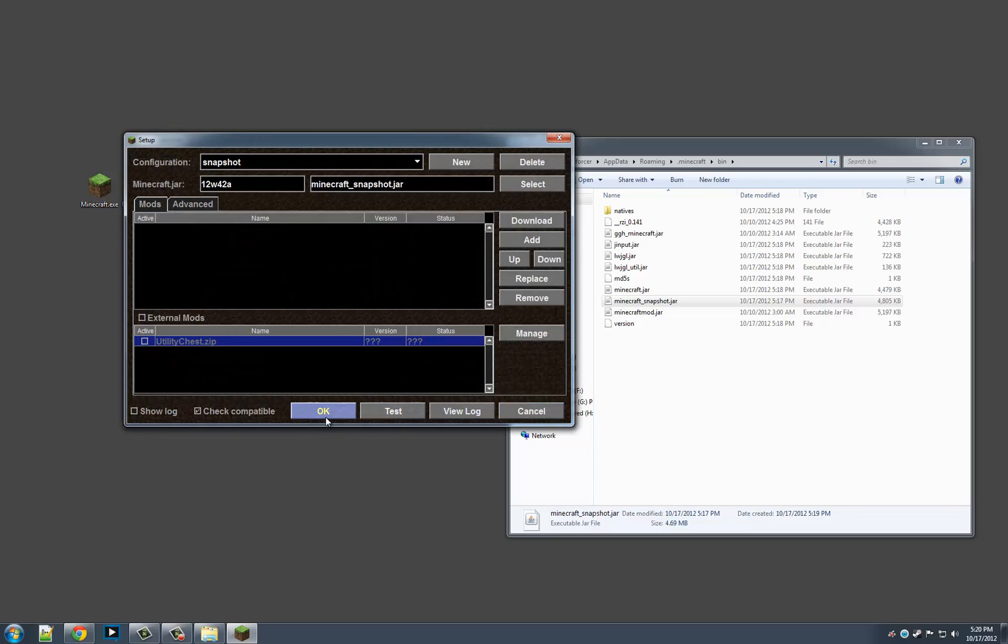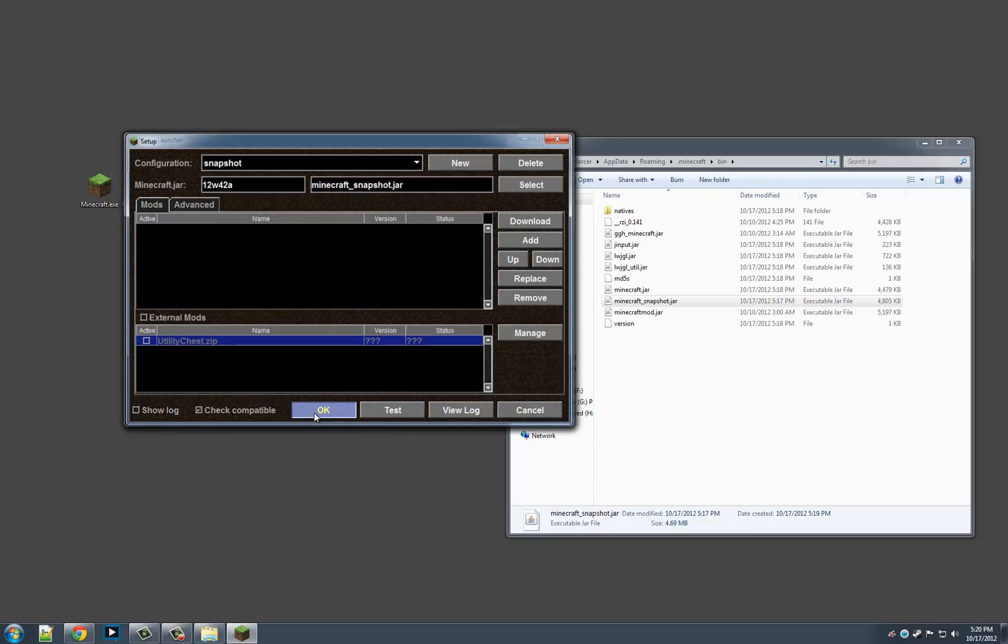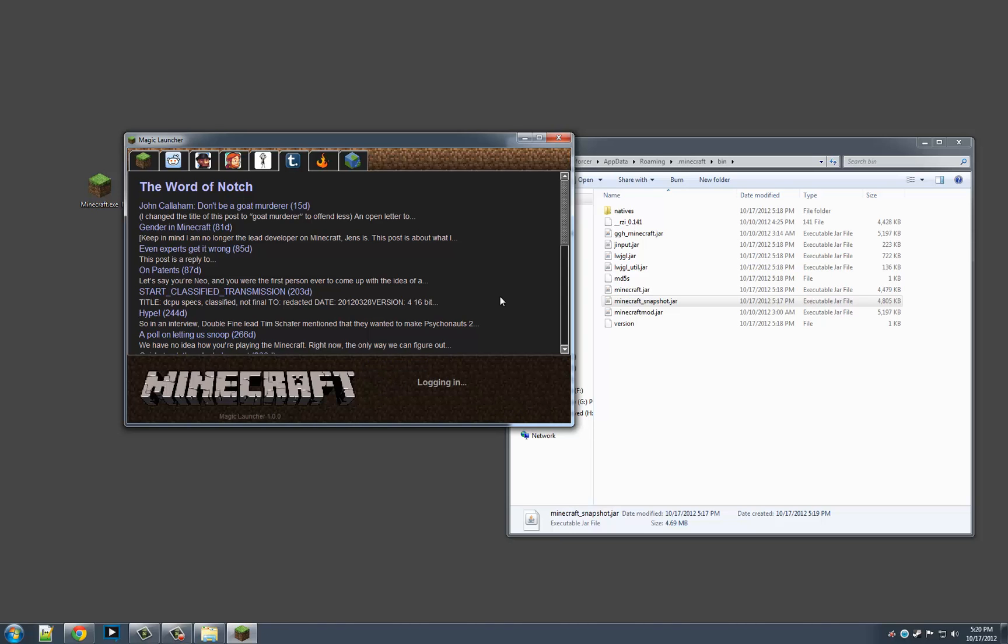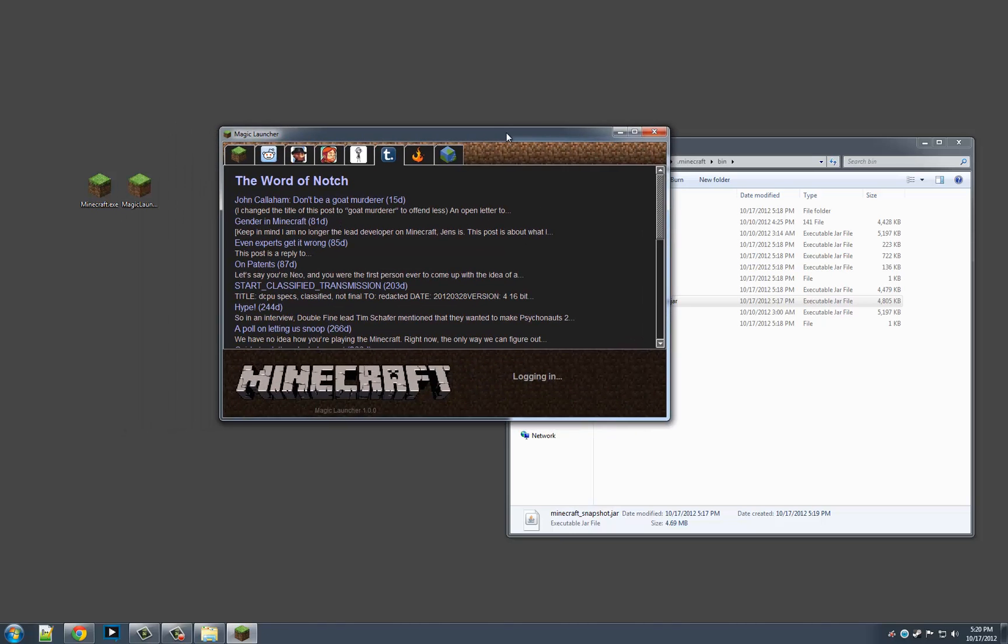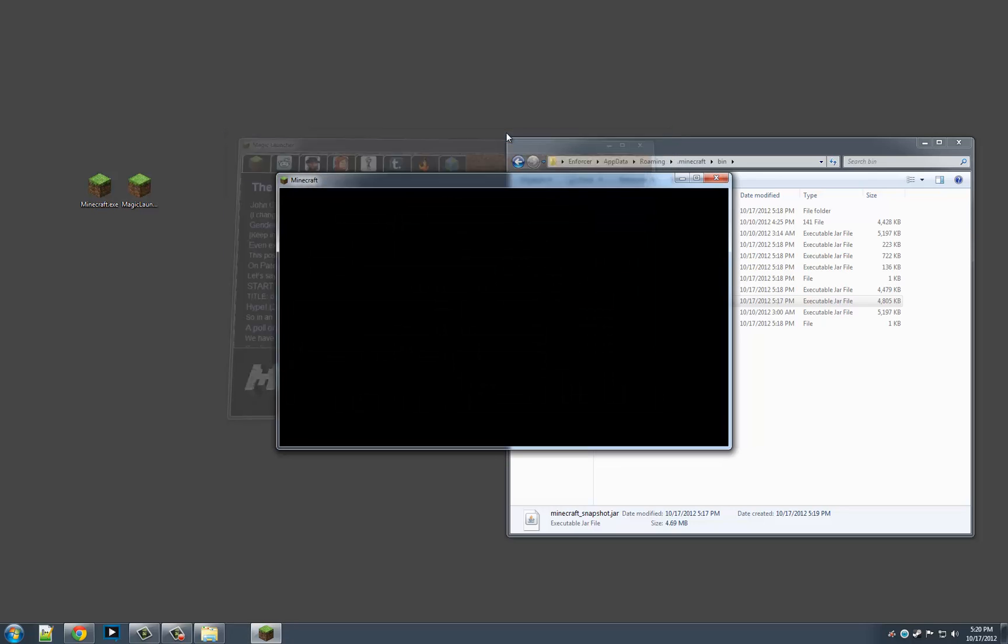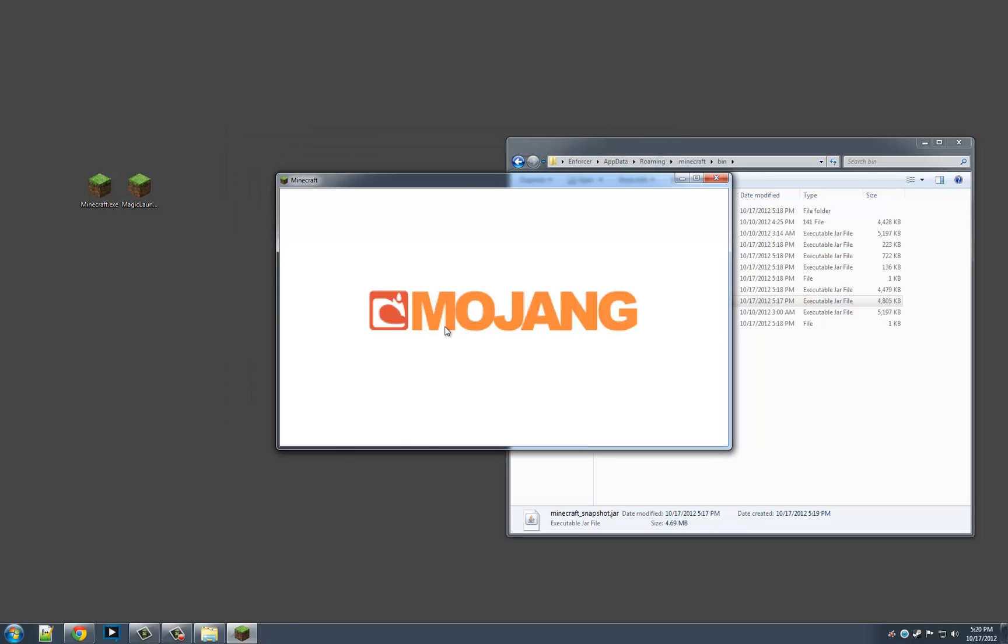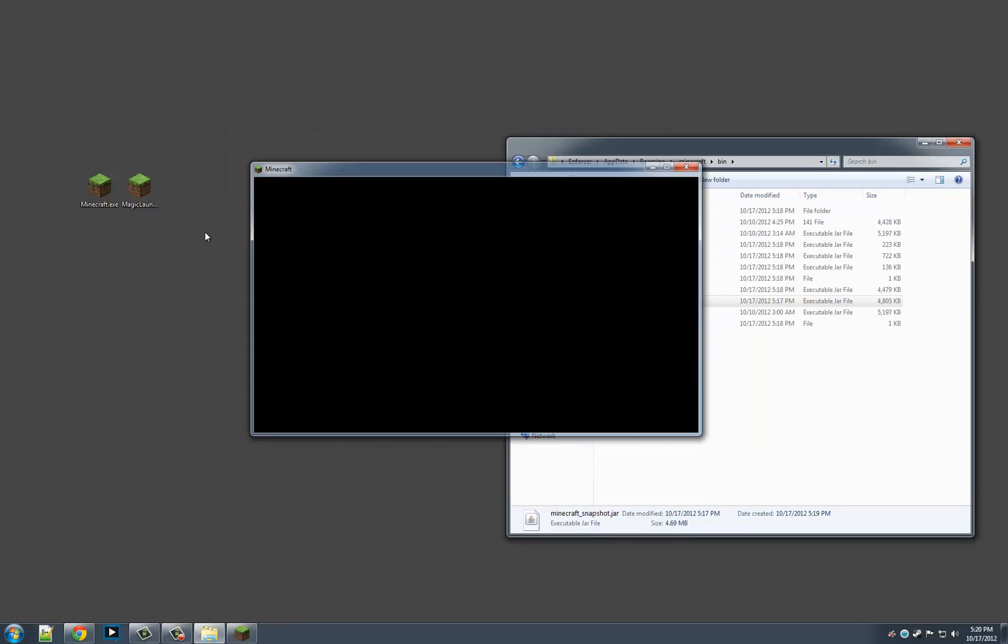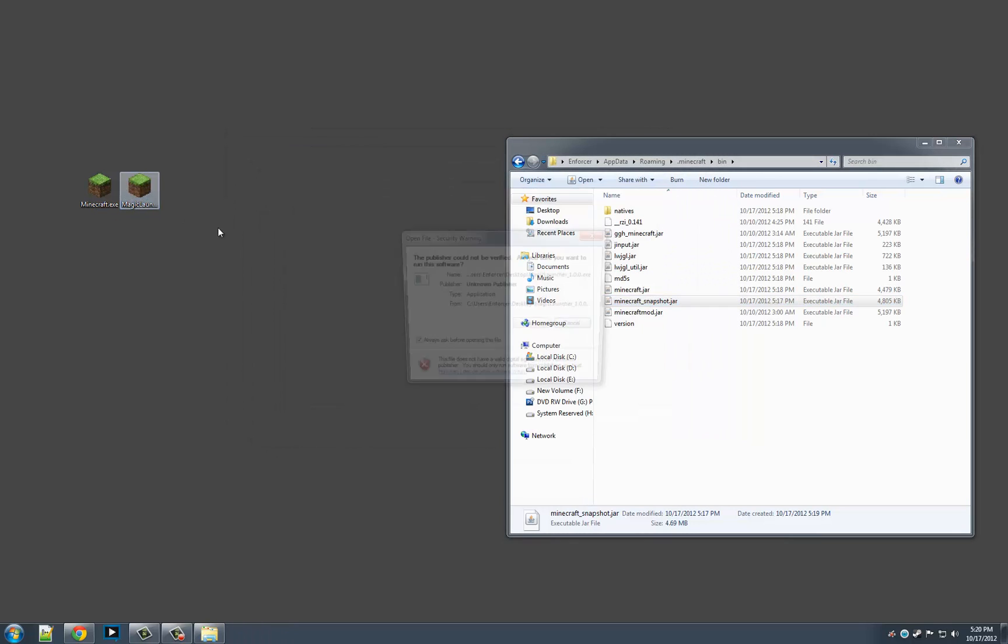And I want to disable this because that's not really needed. And that's all you've got to do. Hit OK. And now you can select between the two. Default, which if you run that, should run the regular Minecraft 1.3.2, which it does.